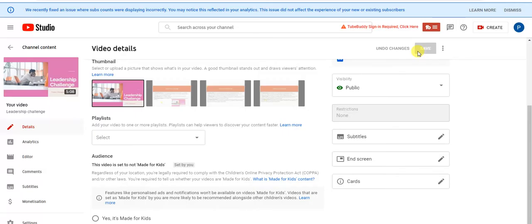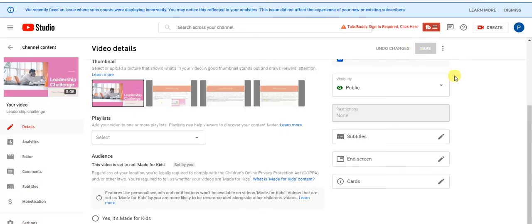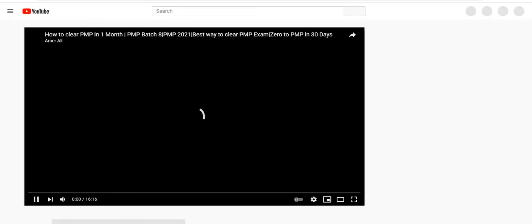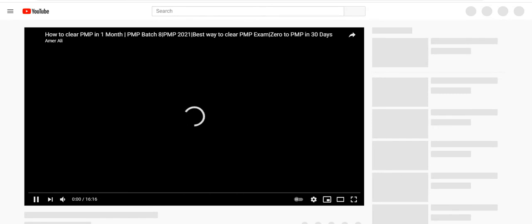Here you could see that YouTube has added my preferences. The end screens have been added. Now I just want to check how it will be working, so I would just click on the option.